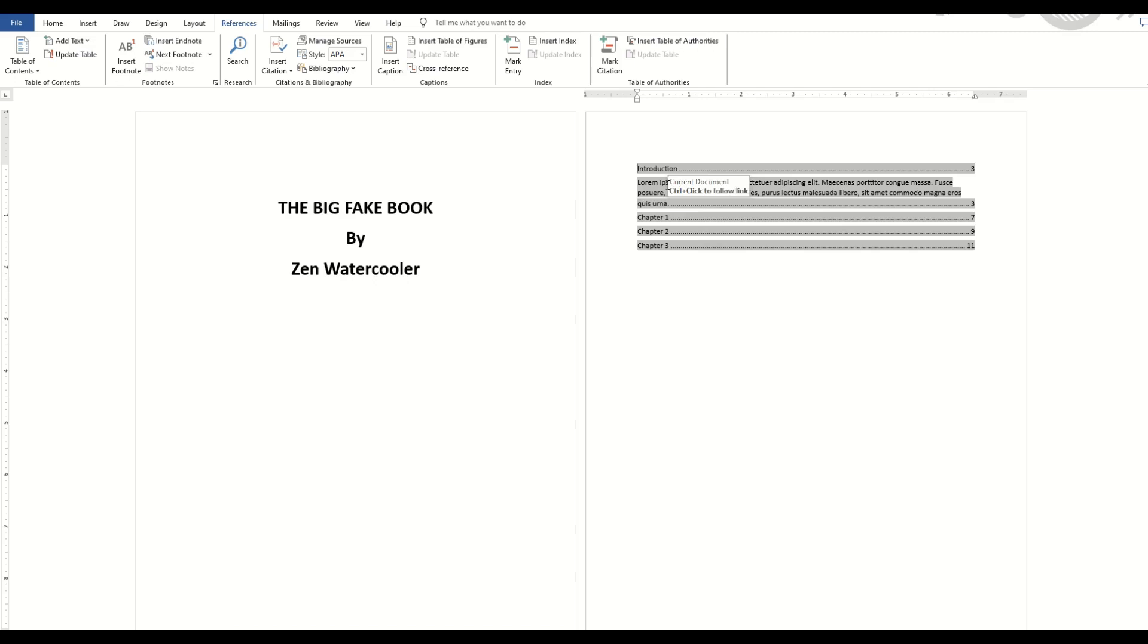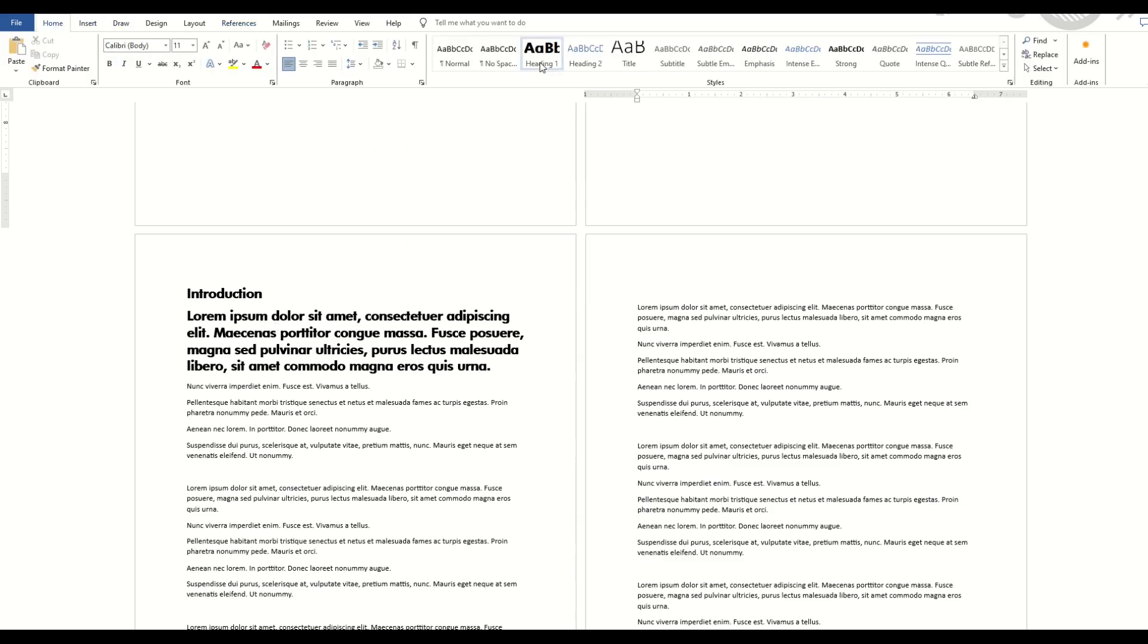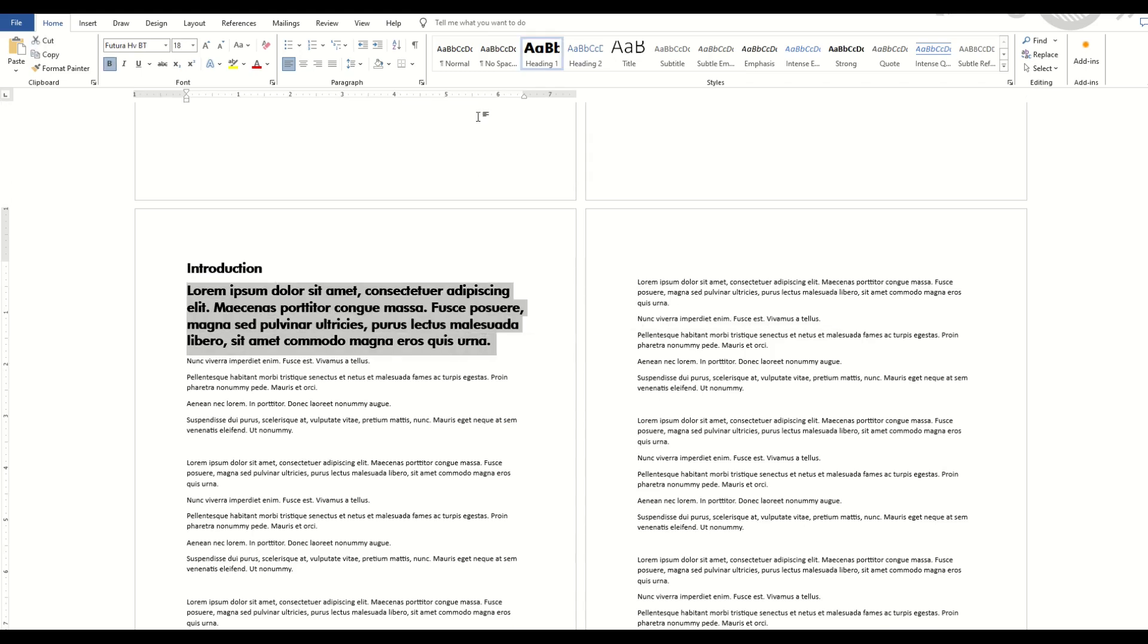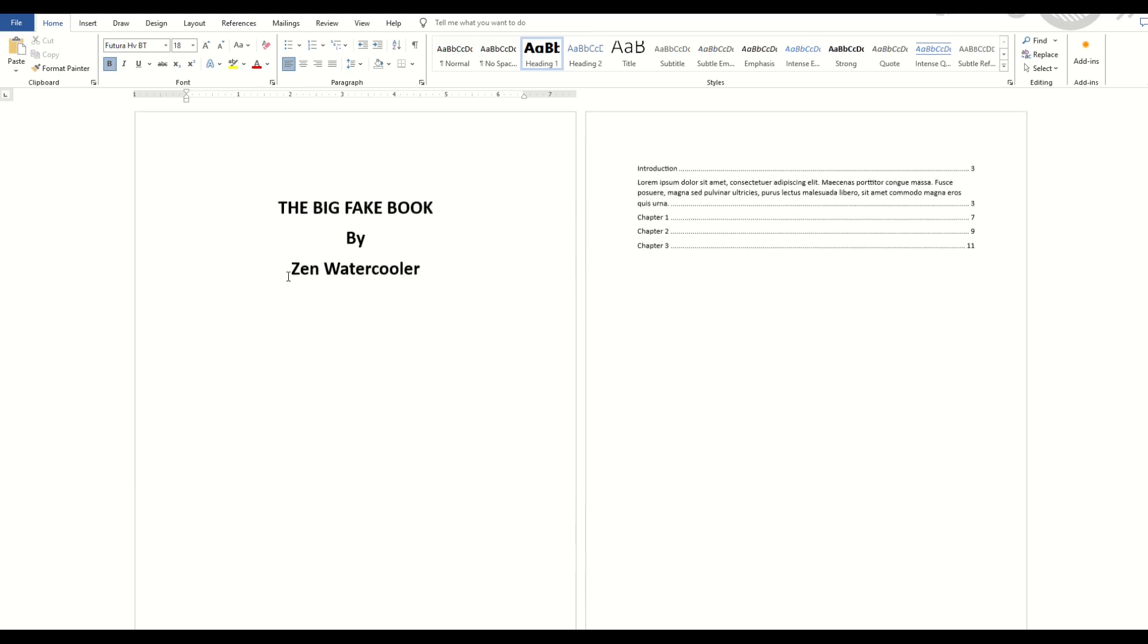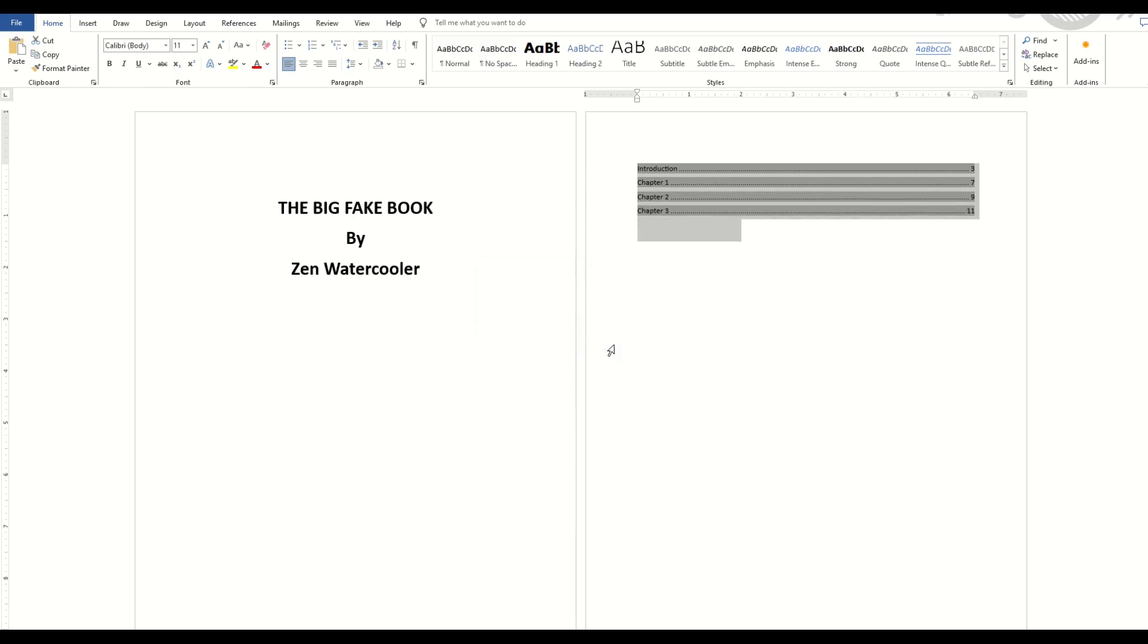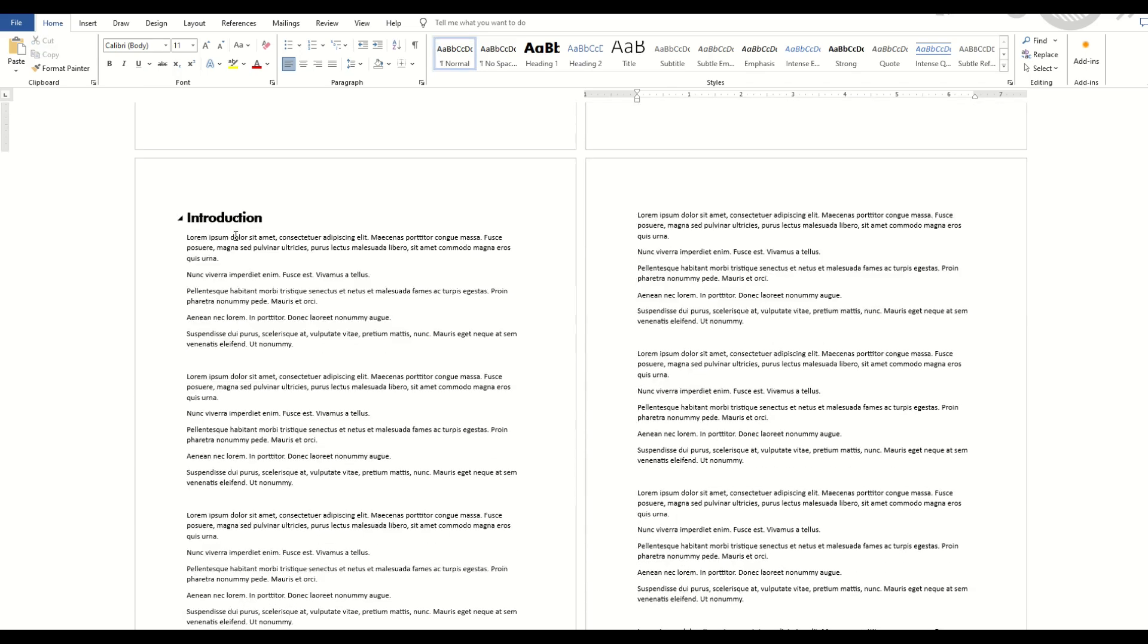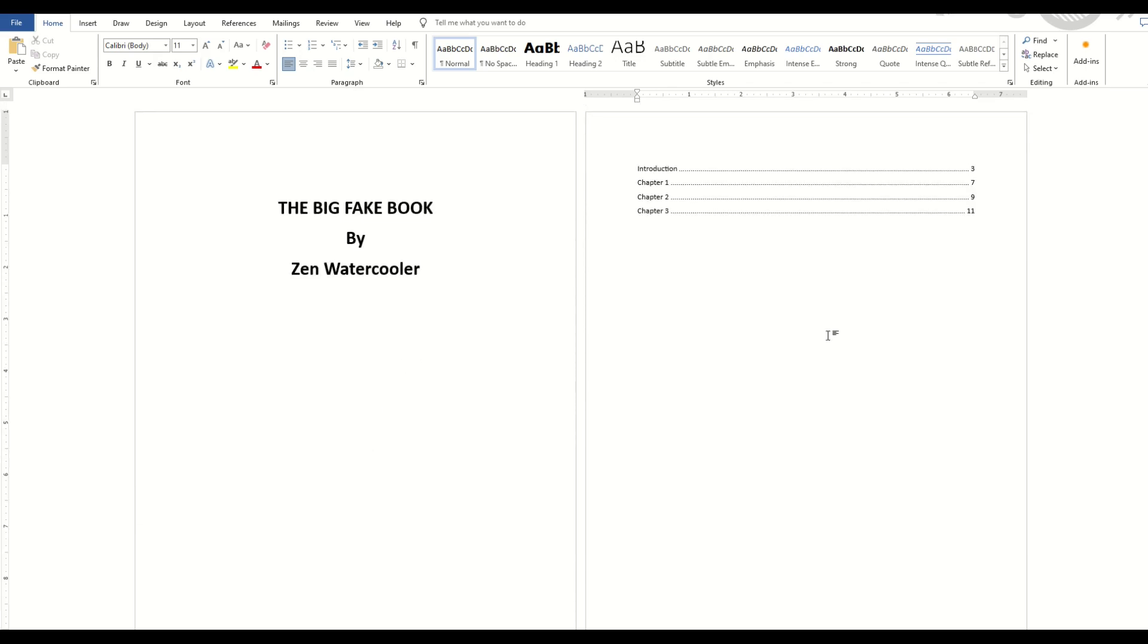And you'll see now it inserts the paragraph that I highlighted, because down below it thinks this is part of the Table of Contents, because I told it that in the styles. So what you want to do is have your regular text say Normal. Just have your headings say Heading. And now I'm going to simply highlight this. I'm going to right-click, Update Field, Update Entire Table, and you'll see now my Table of Contents is simply the chapter headings on the pages that they are.